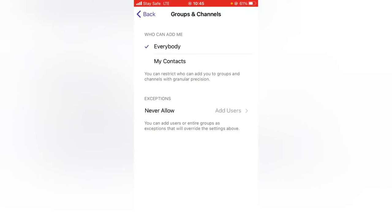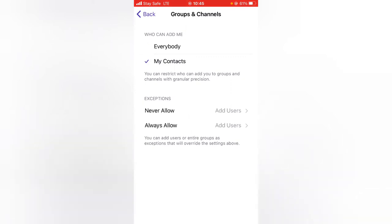Click on that particular option. You'll notice the default is set to Everyone, which means everyone will be able to add you to Telegram groups. If you don't want that, go ahead and click on My Contacts.